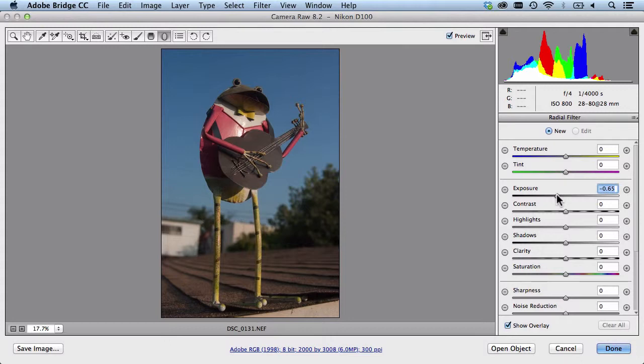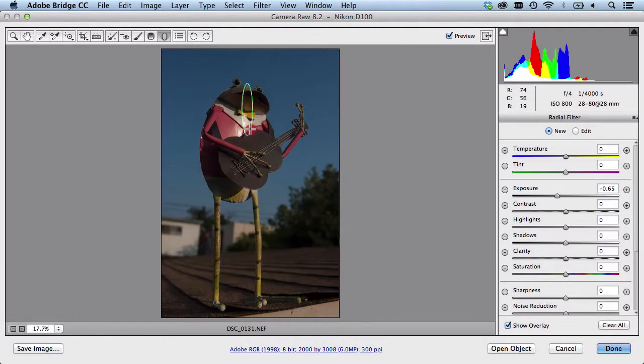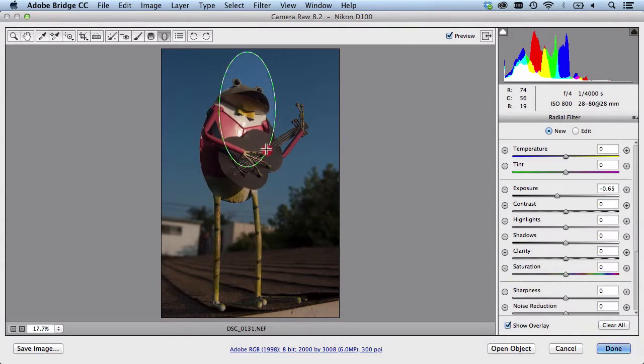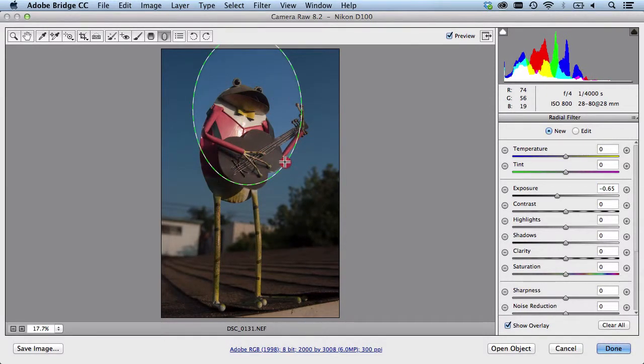I know I want to affect the exposure so I'm going to bring this down a little bit. I want to add some focus to this guy here. So I'm just going to click and drag and you start seeing the radial filter come out.